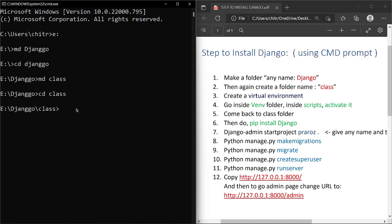Now we'll be creating a virtual environment. For that, write 'python -m venv venv'. This creates a virtual environment. Just wait a few seconds and it will automatically complete.